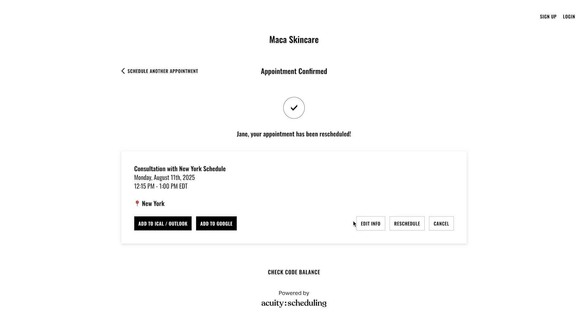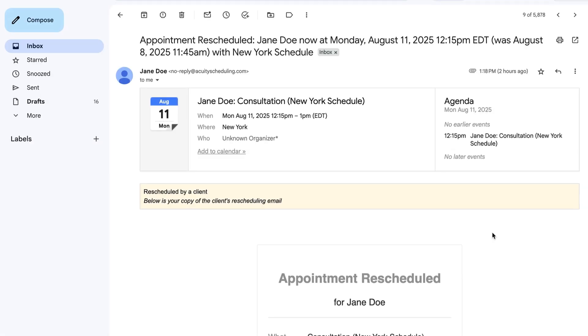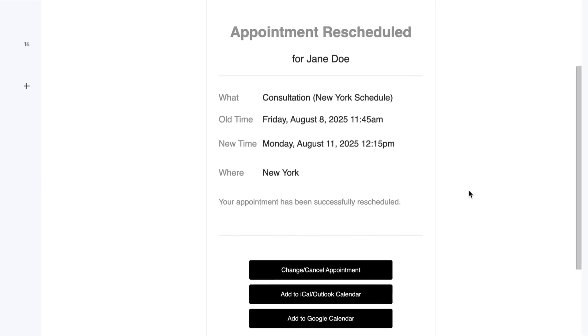After canceling or rescheduling, they'll be taken to the client's scheduling page with a message confirming the cancellation or updated appointment details. This will then be followed by a confirmation email.